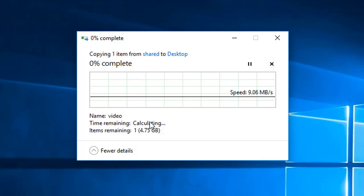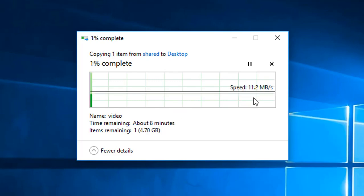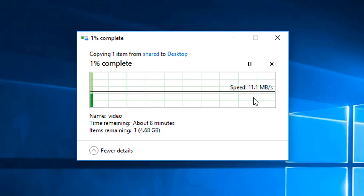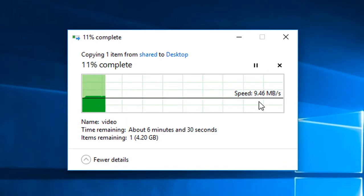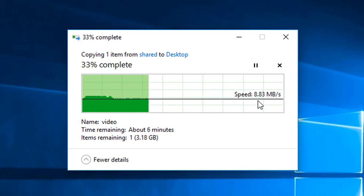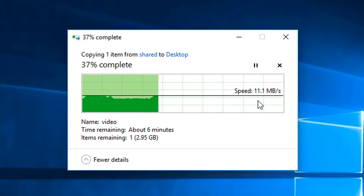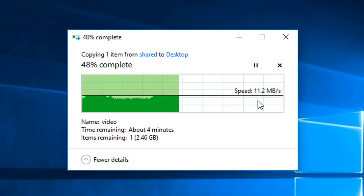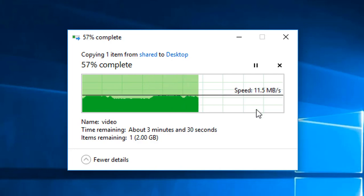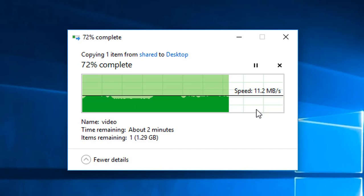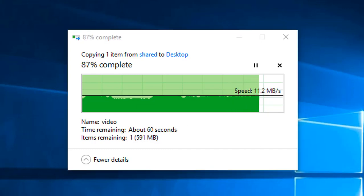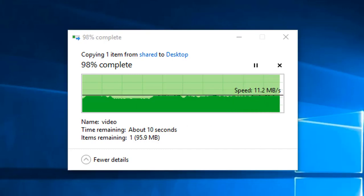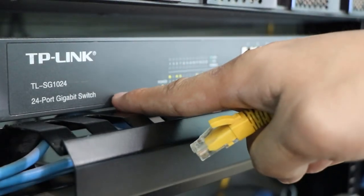There you go, it's going around 9, 10, 11 megabytes per second and it would take about eight minutes for us to copy this one. Let's fast forward this one so that we are not going to wait for eight minutes. Let's just say this is stable around 10 and 11 megabytes per second. It's time for us to try the gigabit network.